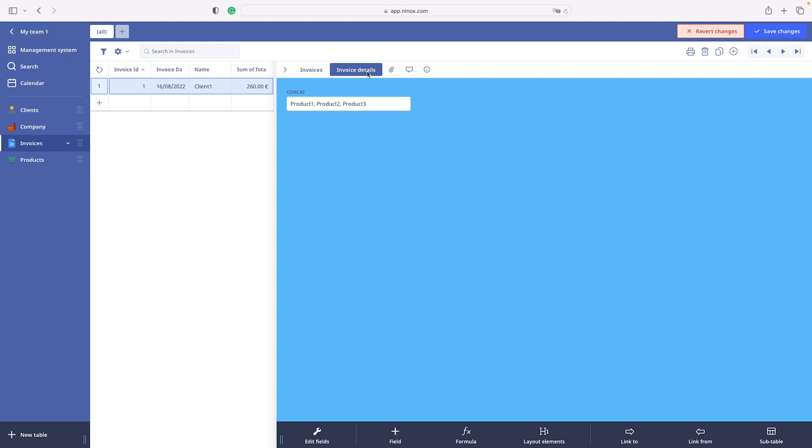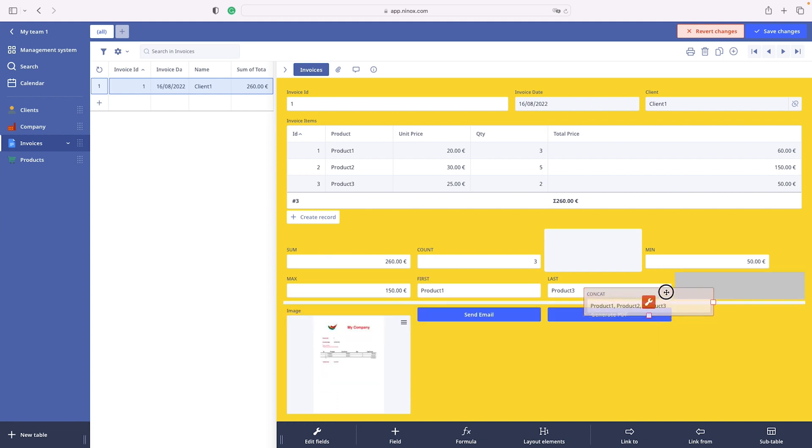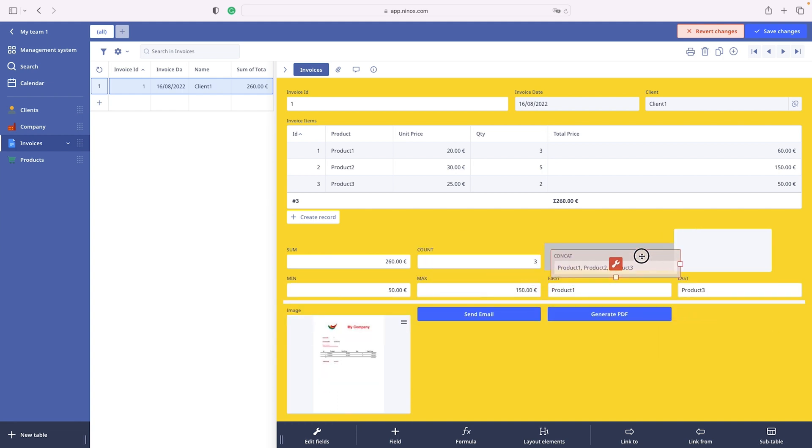If you want to delete a tab, choose the operation delete tab from the tab menu. The data fields will be removed to a previous tab. You can see that concat field is moved back here. Let's return it where it was.